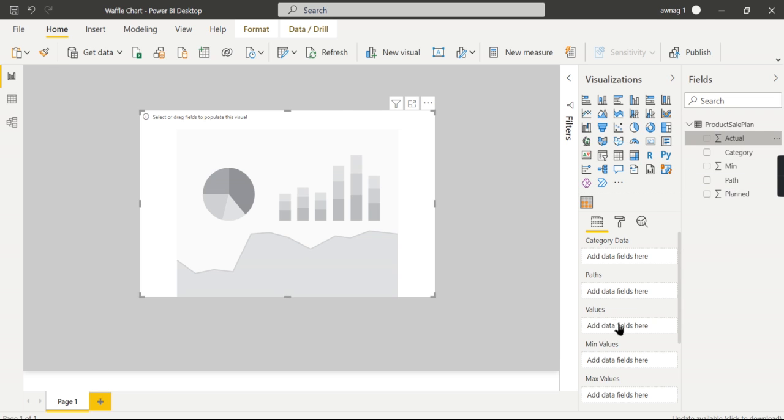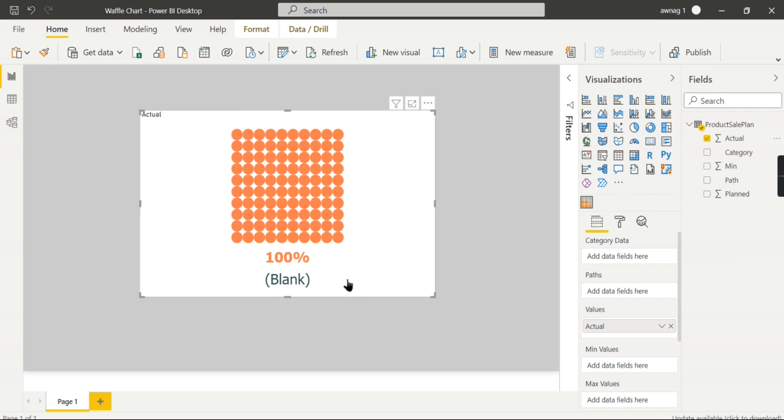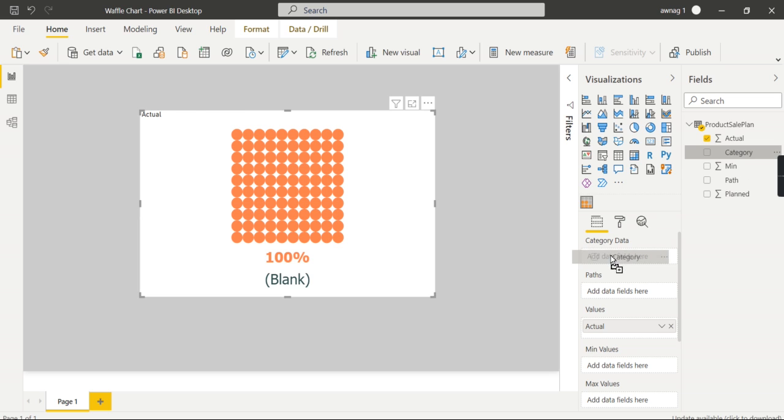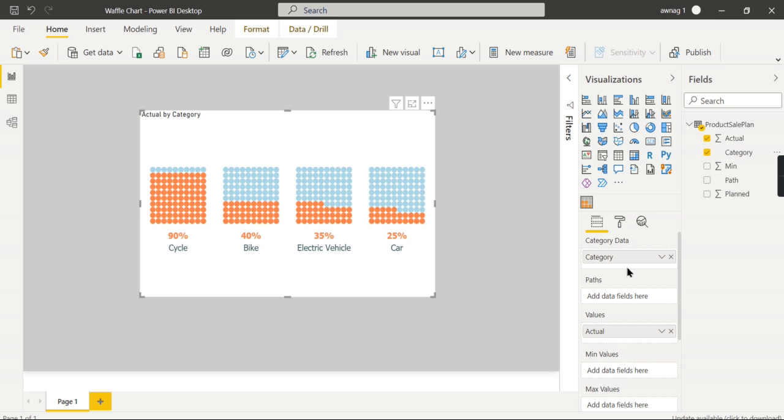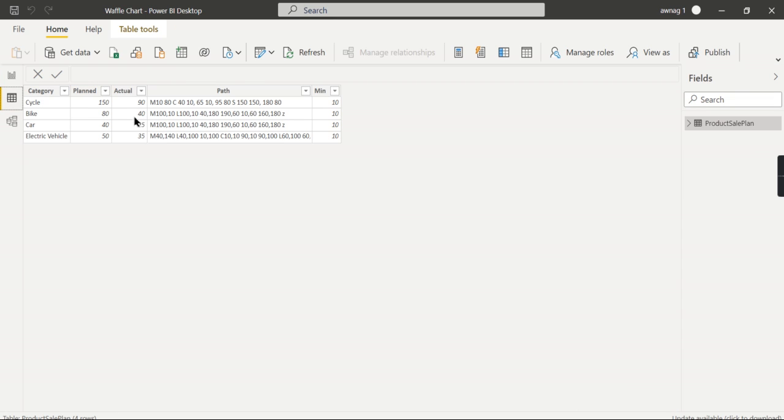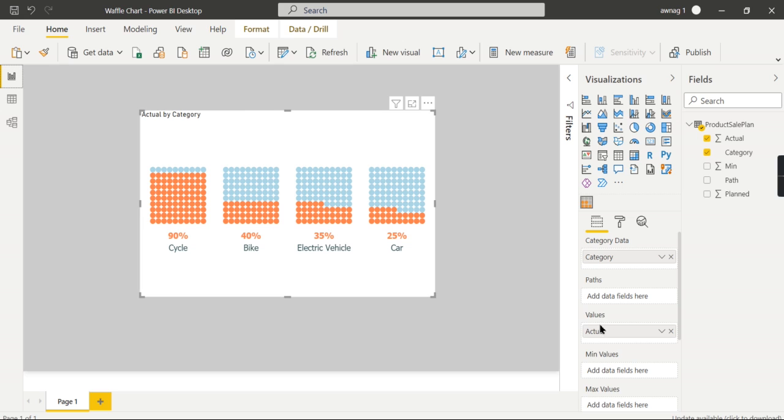Once you put this one it will not give you anything and you see the blank value. For this chart the category is important. Once you put this one you can see the actual value over here - 90, 40, 25, 35 - it has been split across the category.